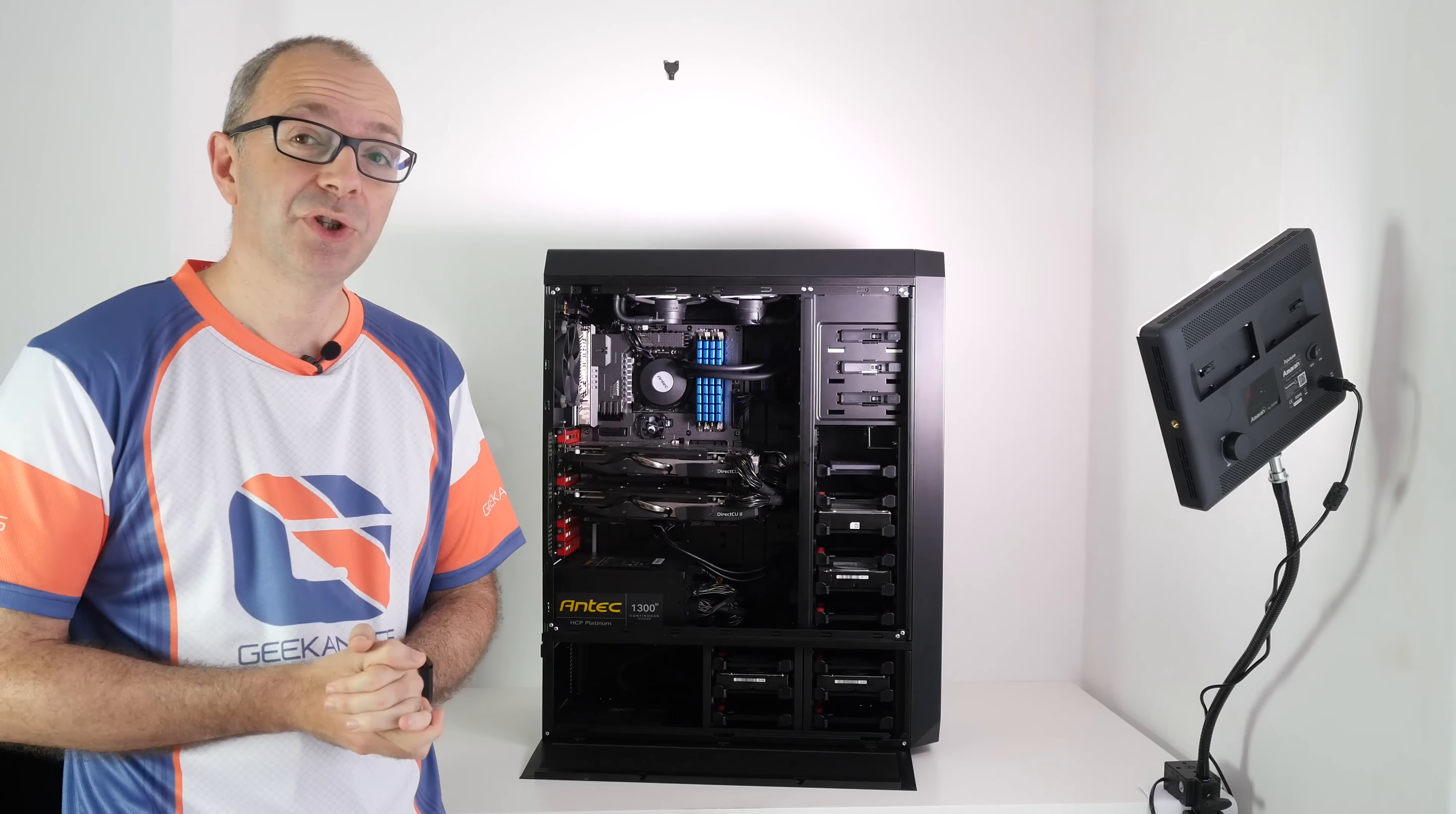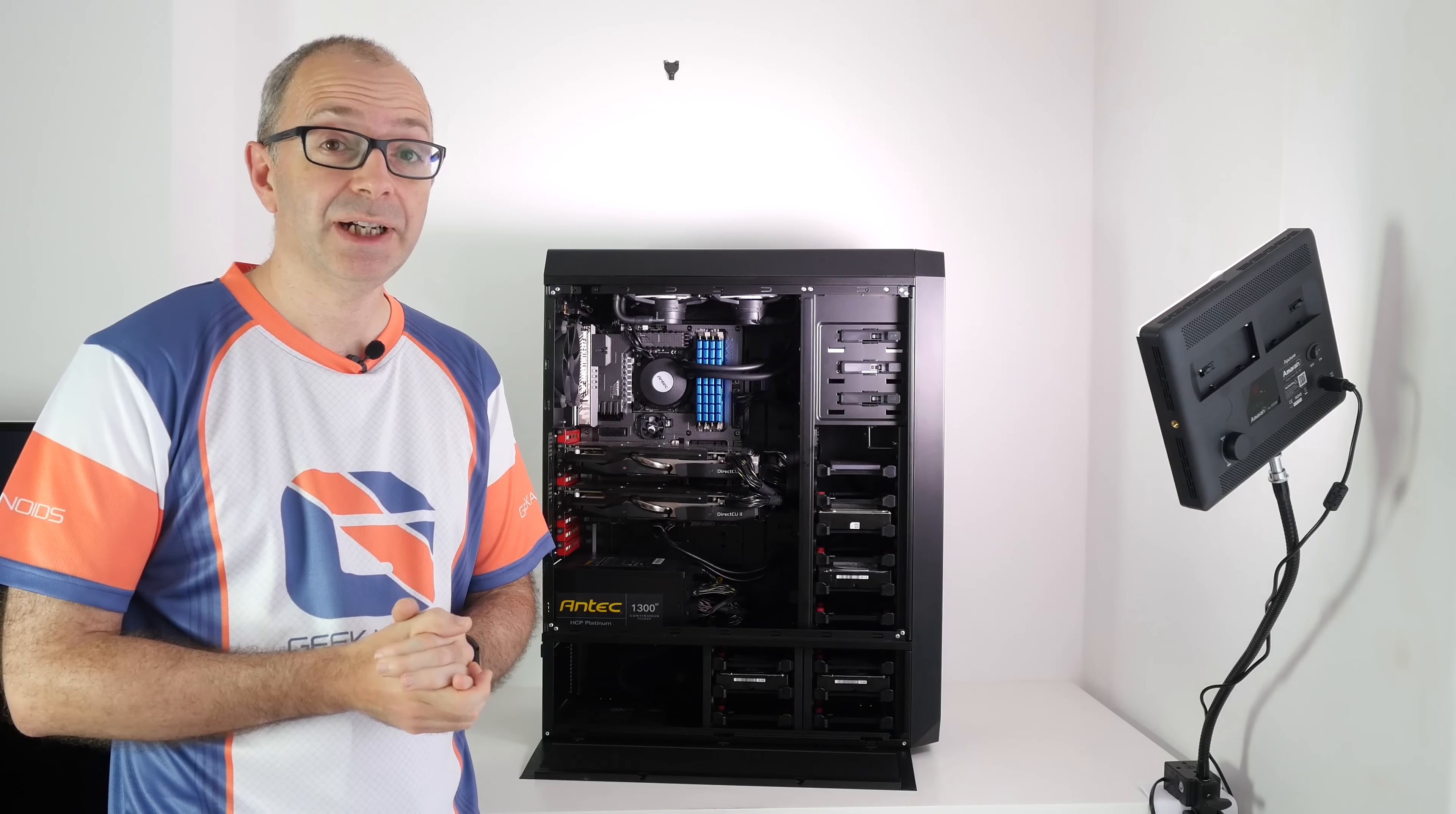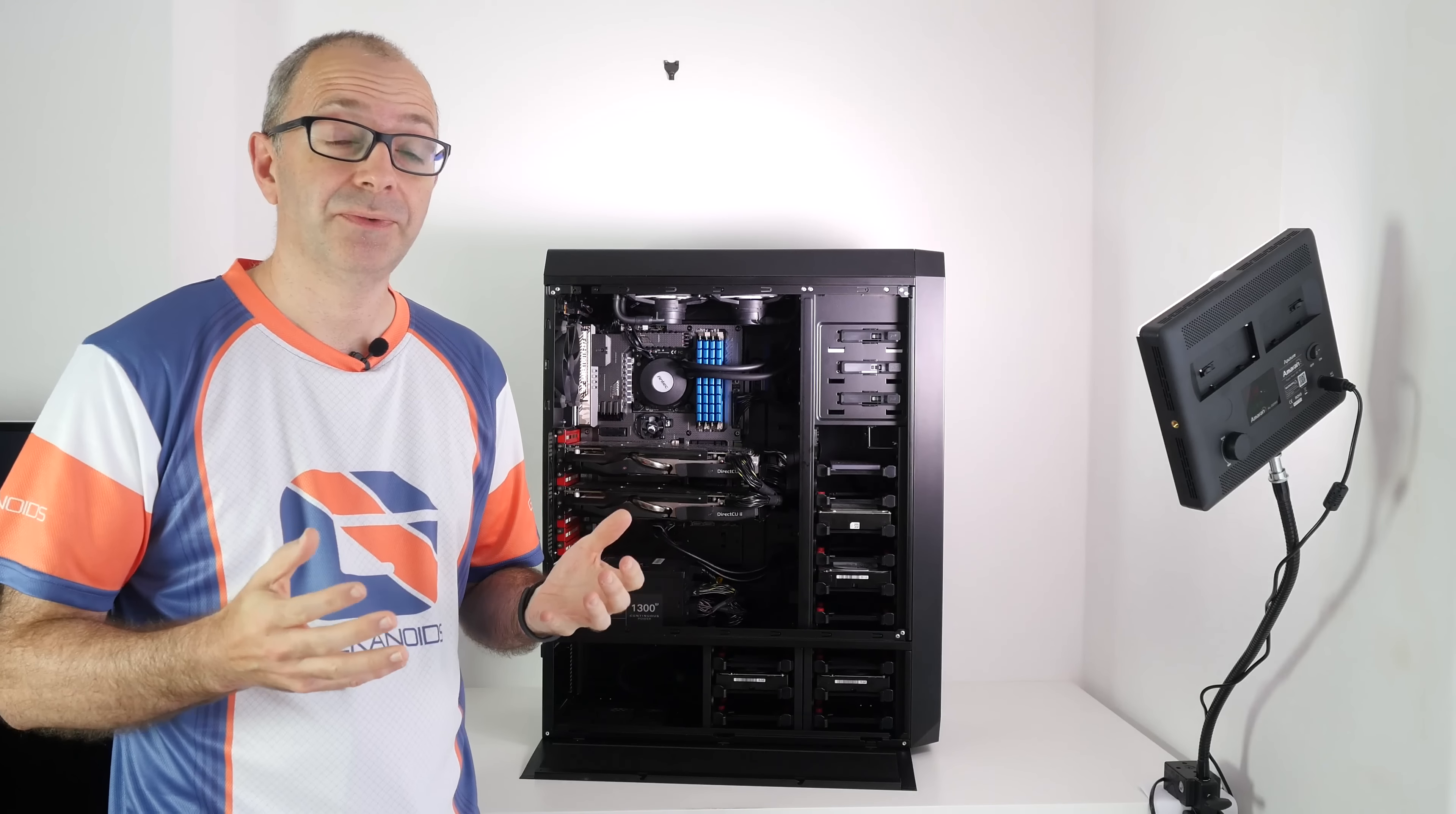The Antec cooler, the liquid CPU cooler, unfortunately is the weakest part of the system because it is quite noisy and irritating, but we can deal with that in a future revision. So this is the ultimate 4K gaming rig. It really does deliver amazing performance and really does show you that 4K gaming is a very immersive experience.